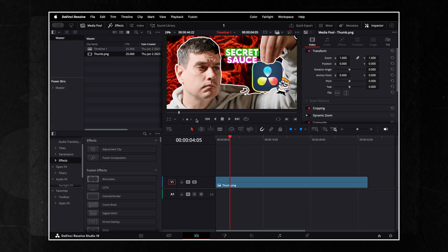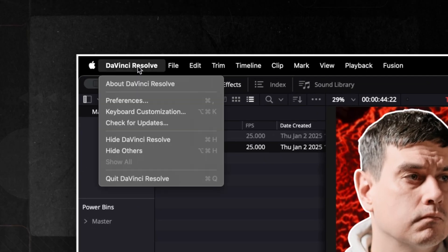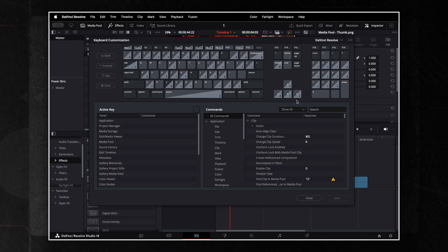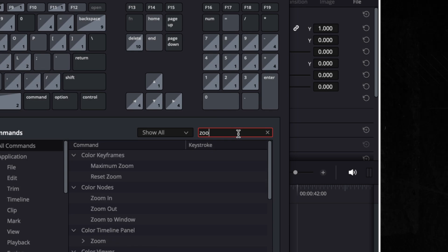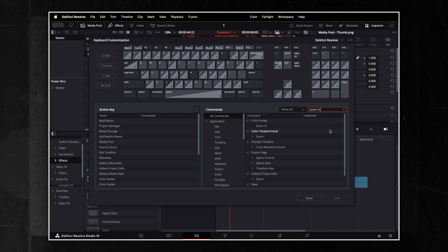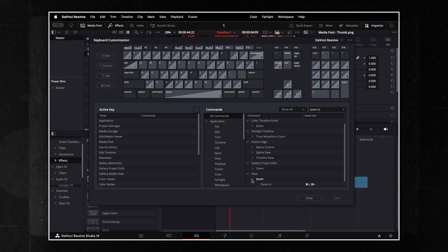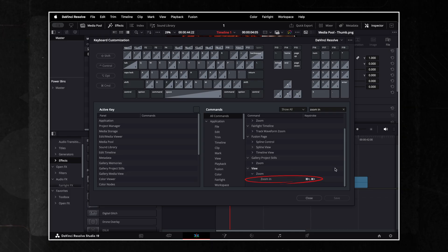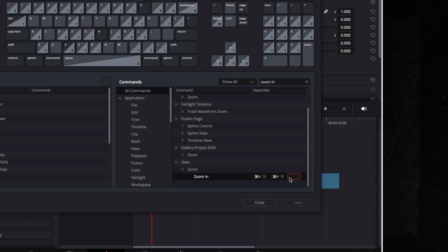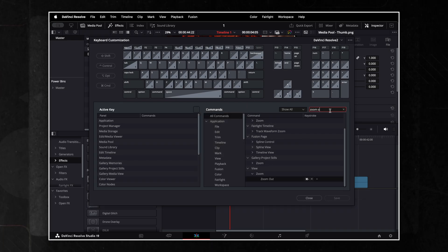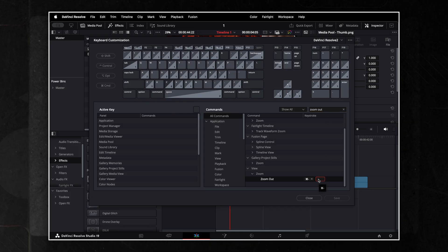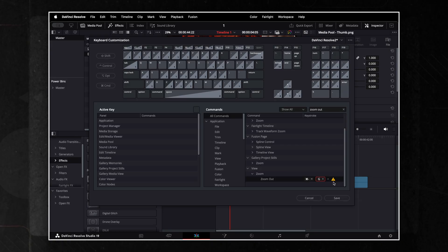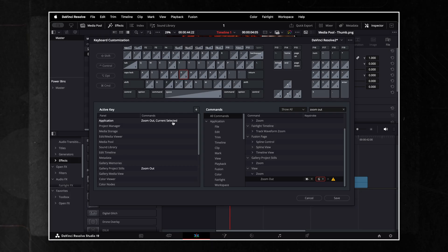First, open keyboard customization. In the search bar, type zoom in and look for the command under the view tab. Click the small plus symbol and assign the H key. Do the same for zoom out, but assign the G key this time. If a pop-up warns you that the shortcut is already in use, just click Assign. To fix duplicate shortcuts, click the yellow warning icon. Find the occupied command in the left panel and press the small X icon to remove it.